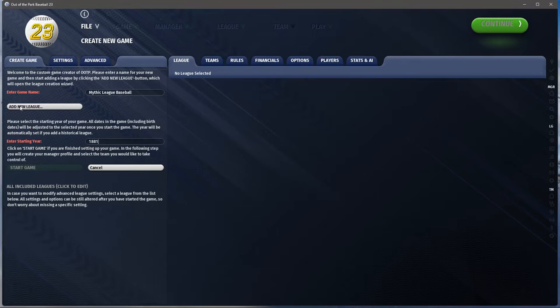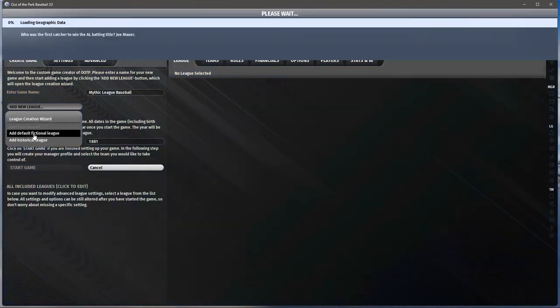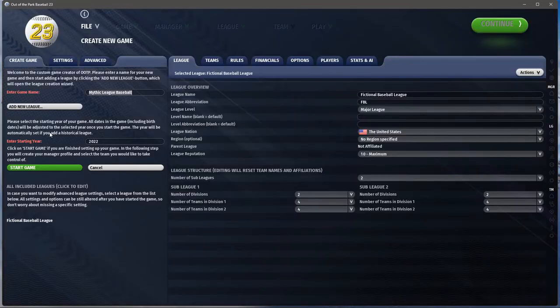Now that we have this, we need to add a league. Keep in mind: the game name is what your league save file is going to be — the name of the directory inside the OOTP data folder. The league will be the actual name like MLB, Eastern League, or Pacific Coast League. I'm going to use the league creation wizard. You could do a default fictional league — it'll load all the names and everything. It went back to 2022, so we'll change that here.